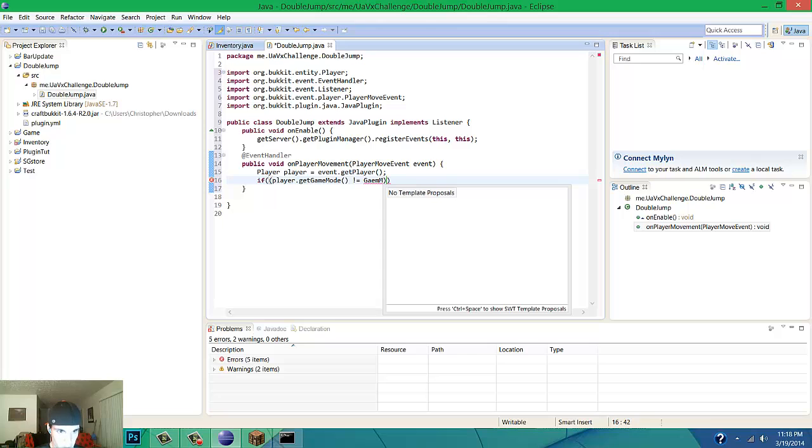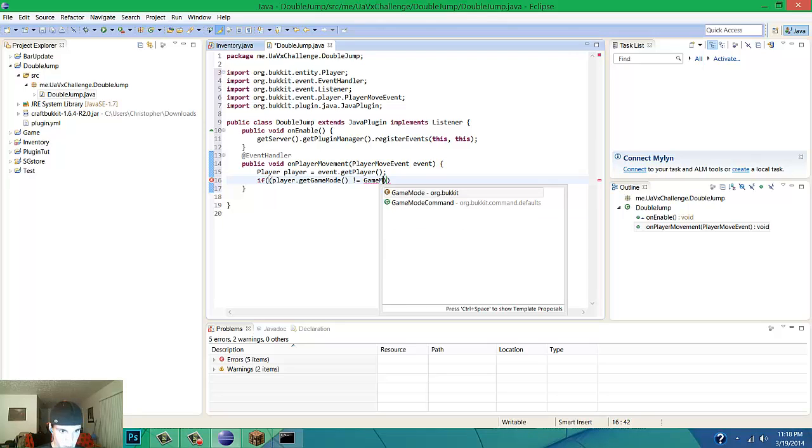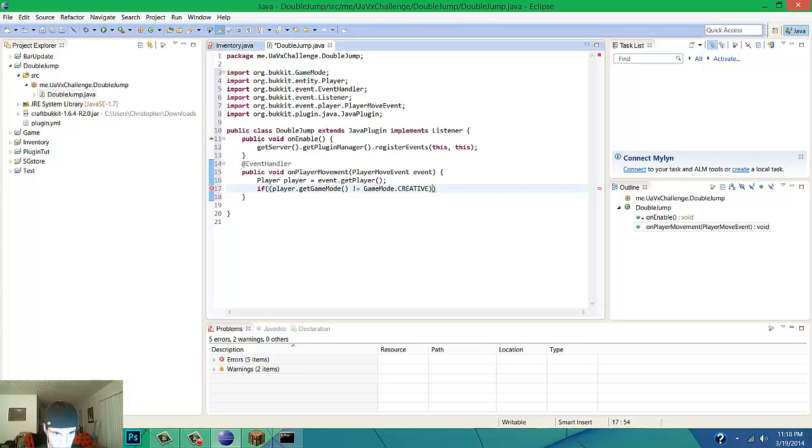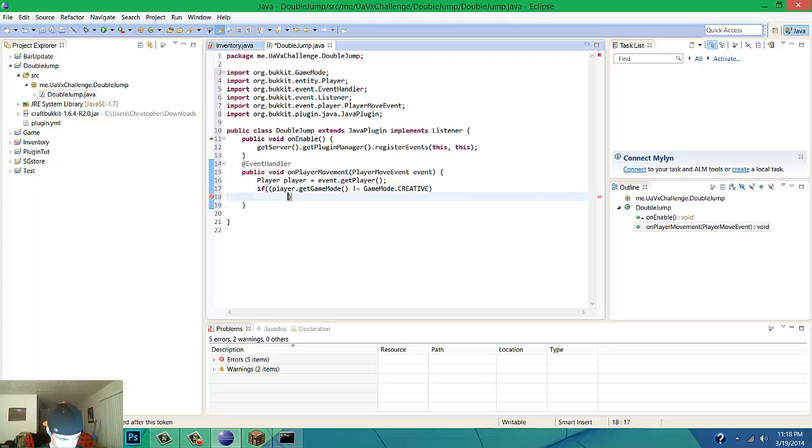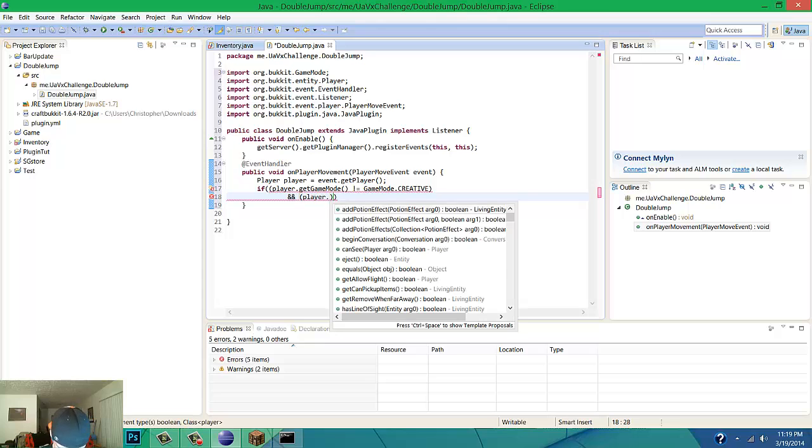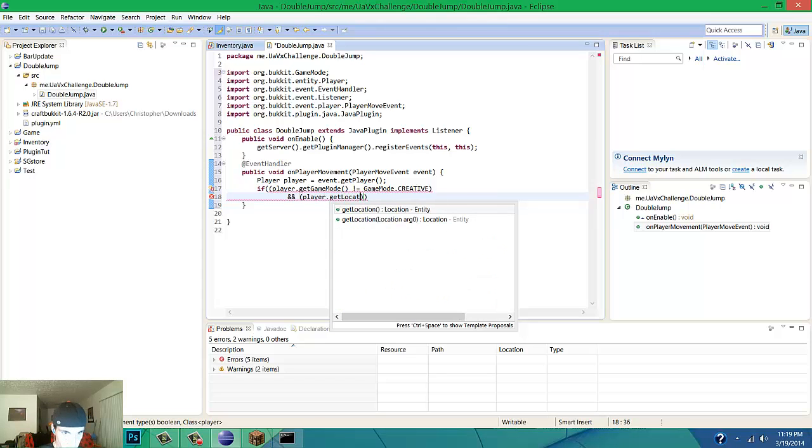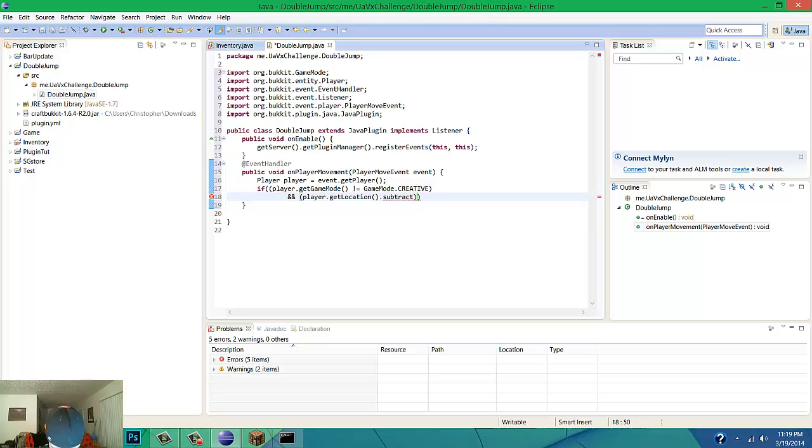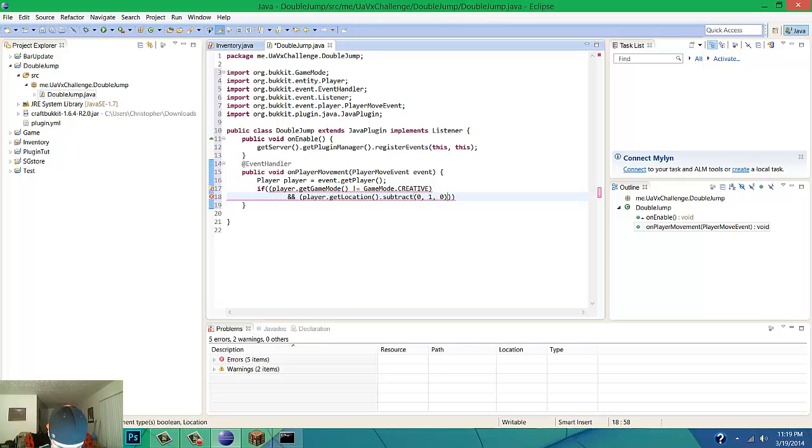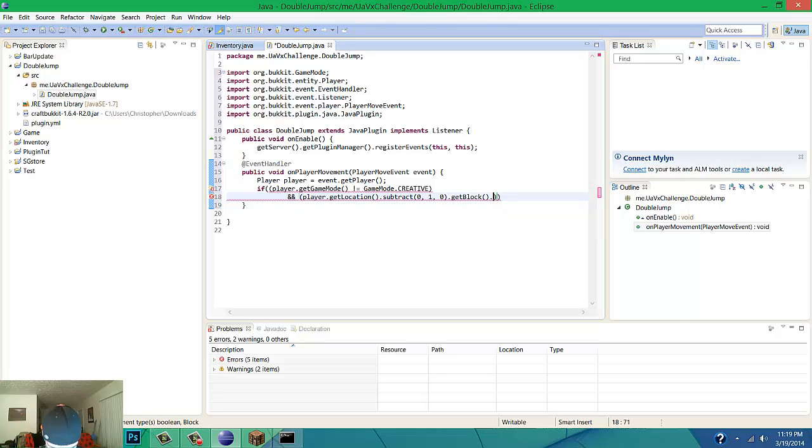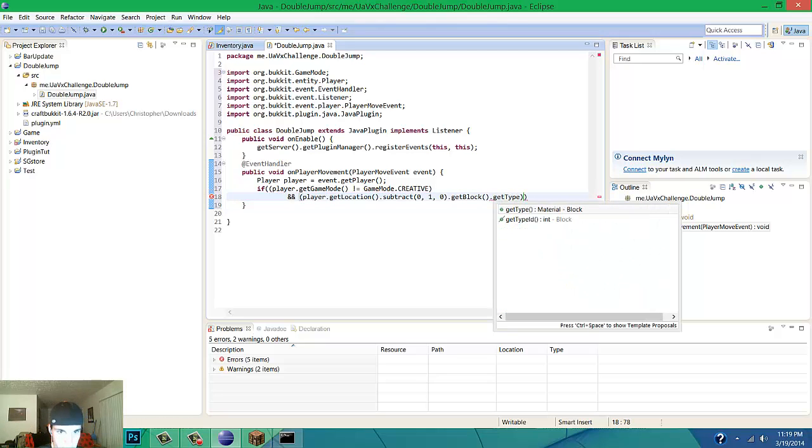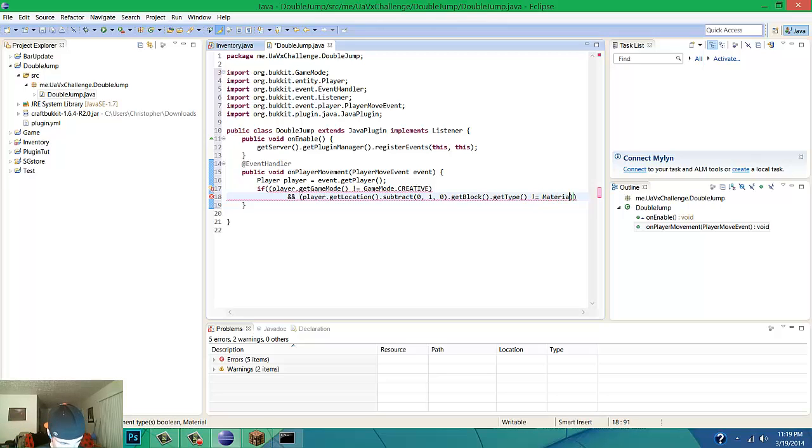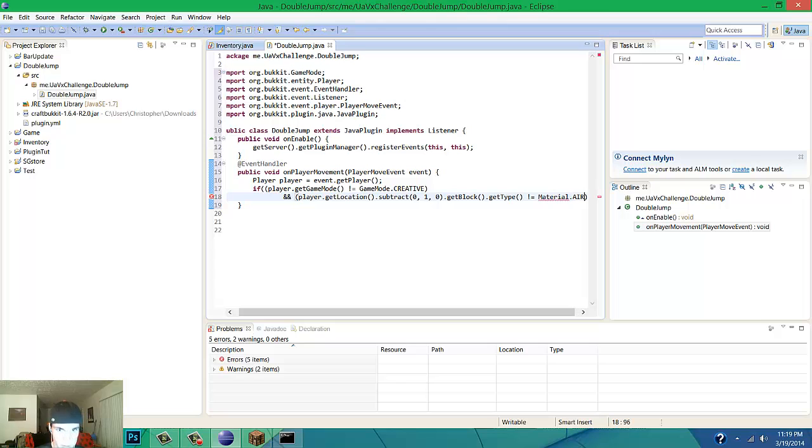If it's not equal to creative, then and it's not player.getLocation.subtract(0, 1, 0).getBlock and getType.